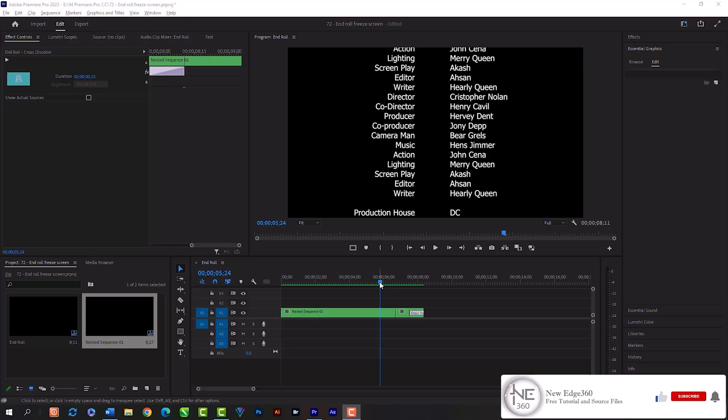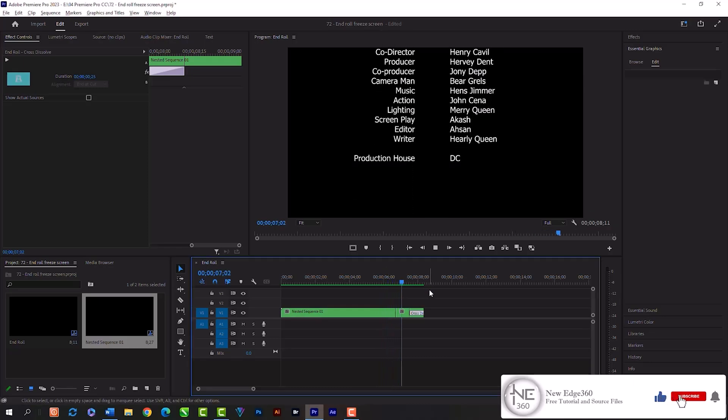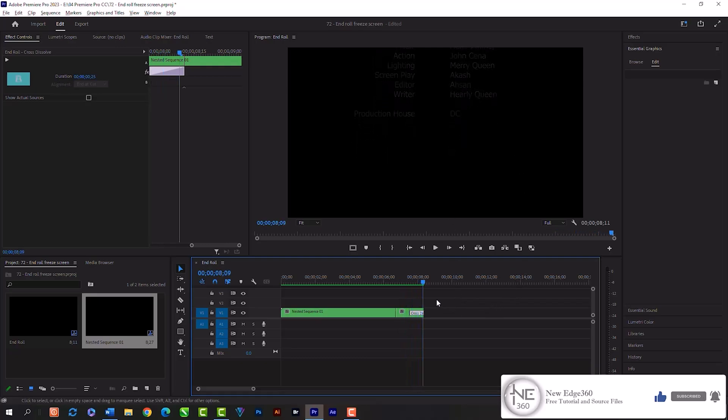I have just made this animation that I am going to show you. The text is rolling and then freezes and fades away.